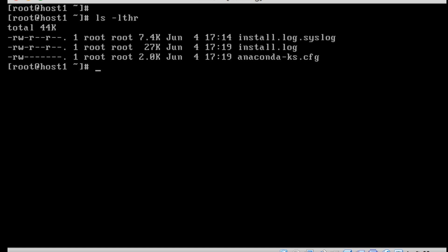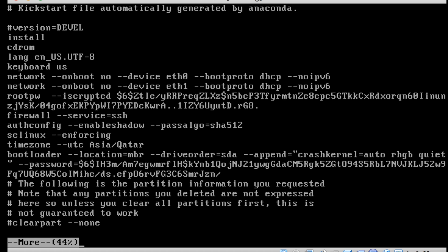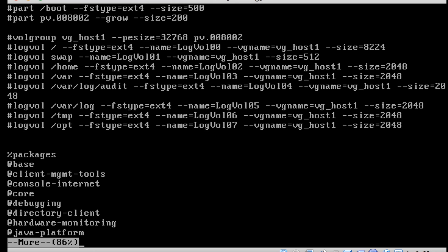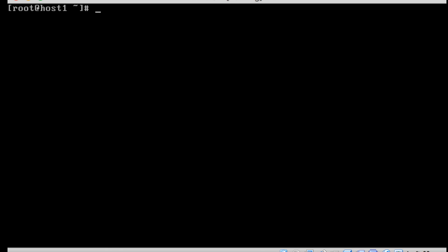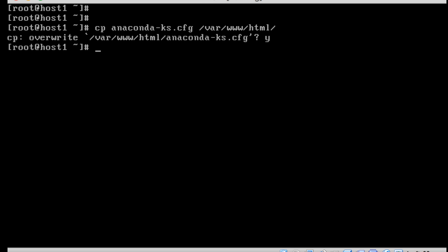I am going to use the anaconda installer file. This file is generated when the installation completes — it is created under the root home directory. Now I am going to copy this file to our Apache server to share it. I'll overwrite it since the file already exists there.